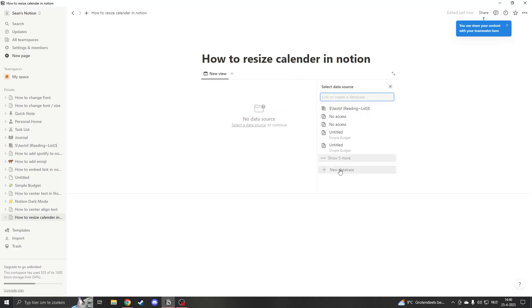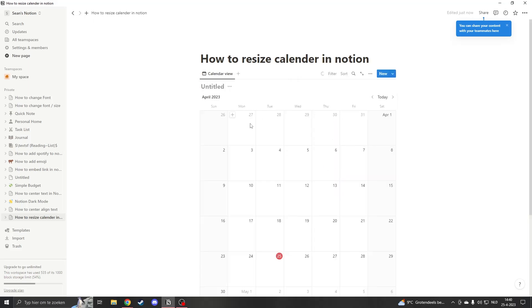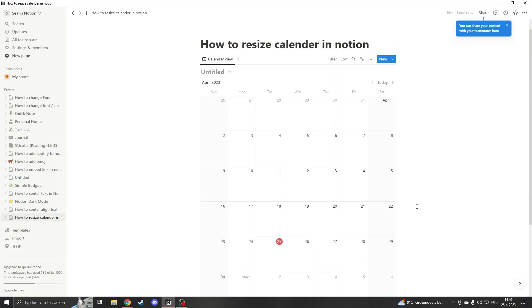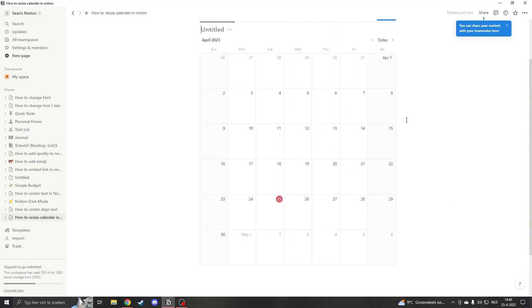If you press on it you have to click on a database. So we'll just make a new database. And here we have our own calendar.